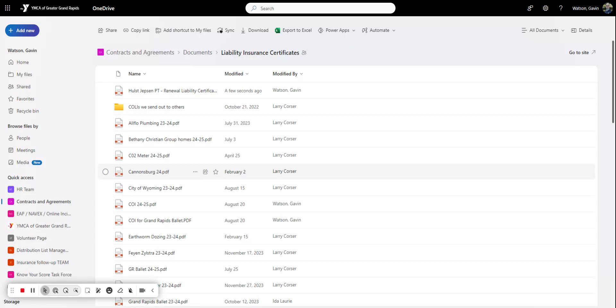This video is going to be a training of how to do the liability insurance logging. So anytime we're using another location or we have a company come in,